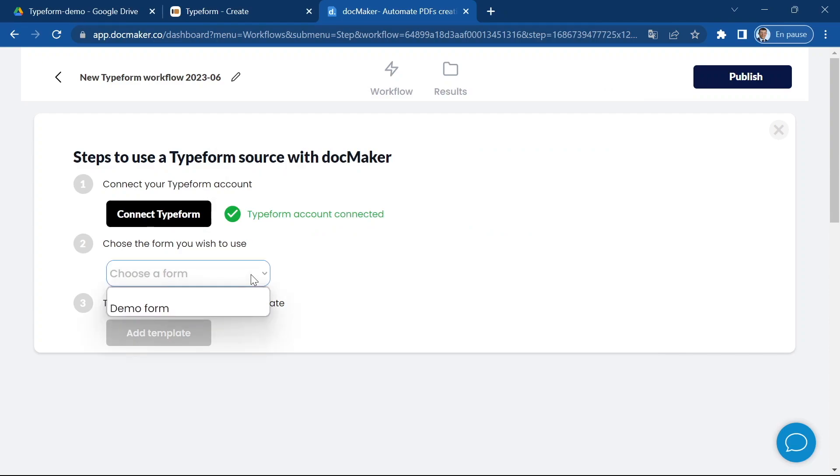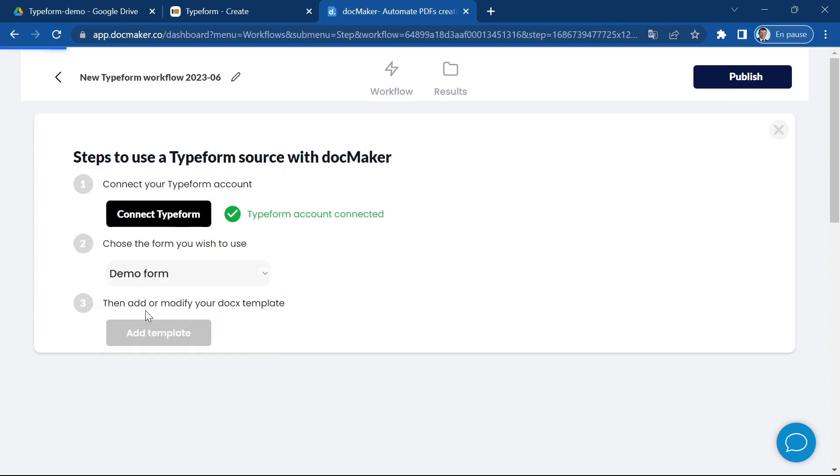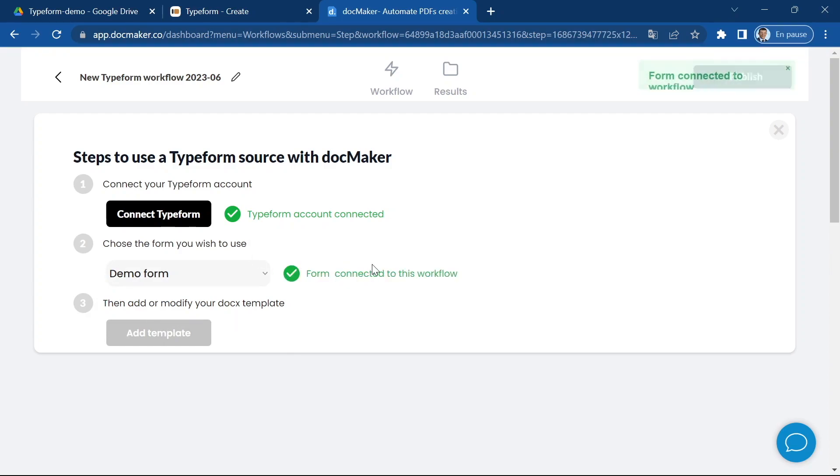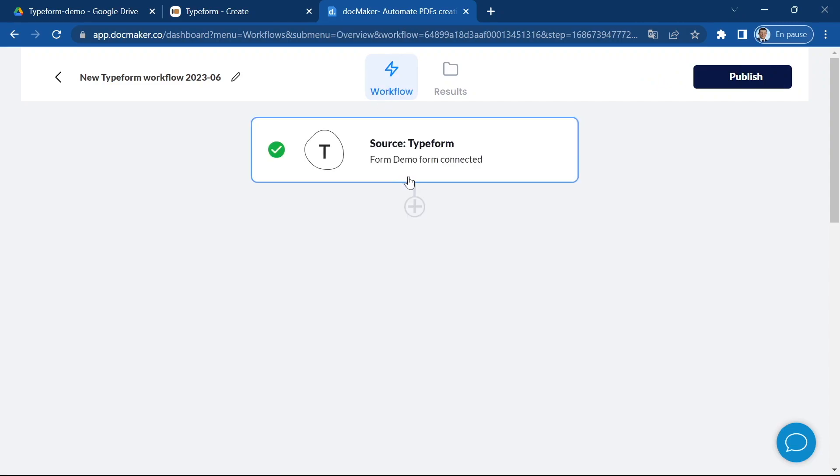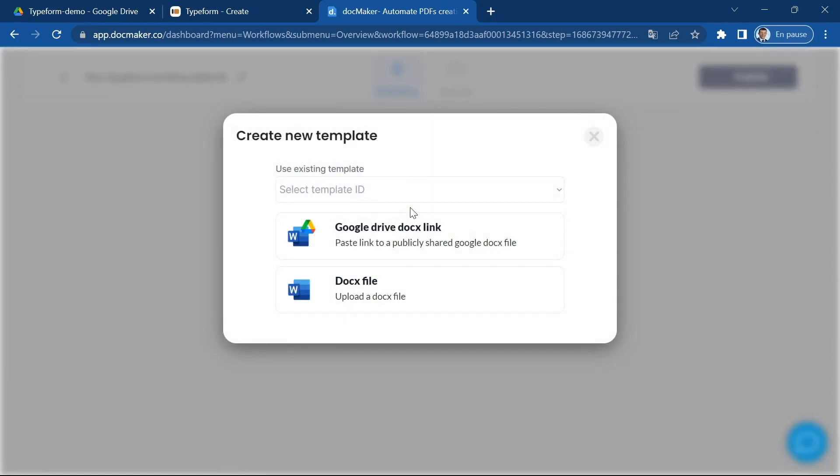Now I can go ahead and choose the form that I'm going to use for this workflow. Okay, now the form is connected to the workflow and I can go back to my workflow and add a new step. In this step I'm going to add a template.